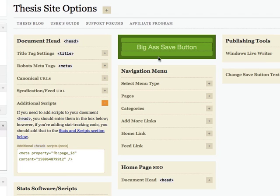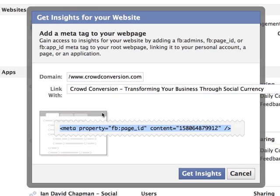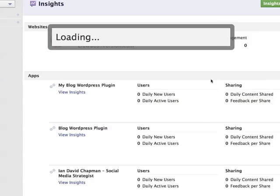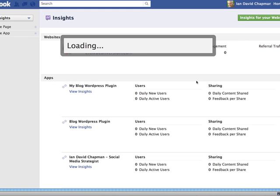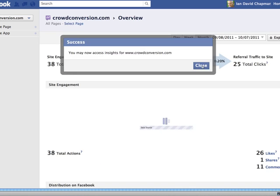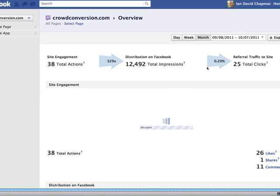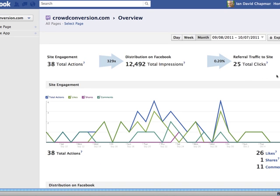Then just click on the save button and then click on get insights, and that should now start pulling insights from your website or blog that you've connected to your Facebook fan page. Here we go, I can now access the insights for Crowd Conversion.